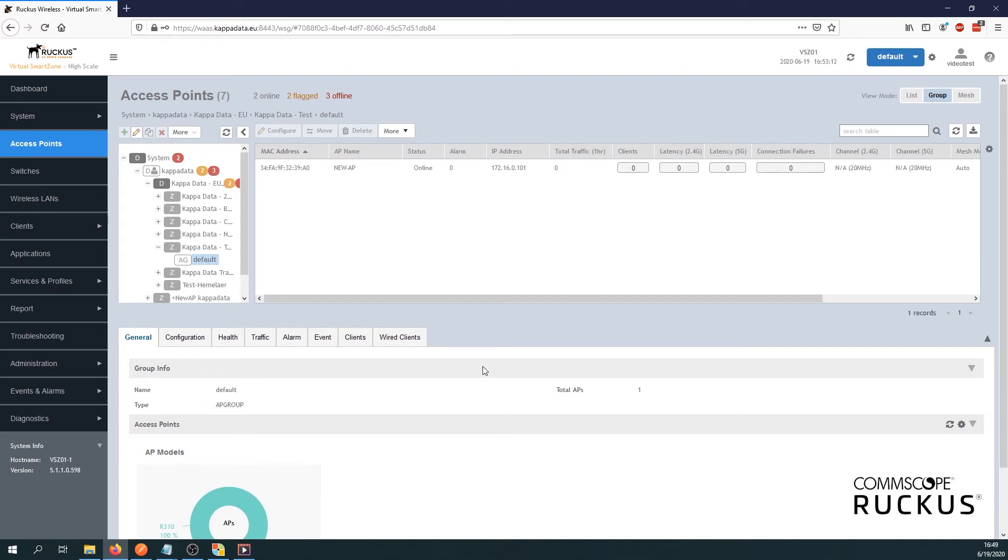And now we just need to wait a little bit till our access point has the new configuration. At this point we already configured an SSID that only works on the 5 gigahertz.